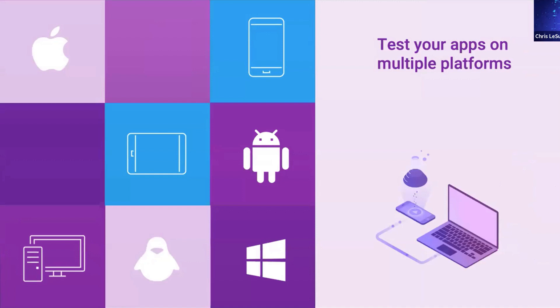And again, these apps are available on different platforms. App Studio Player, you can download from the Google Play Store, you can download from the Apple App Store. You can get it from our website for Windows, for Mac and Linux as well.